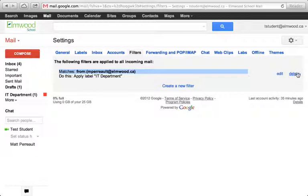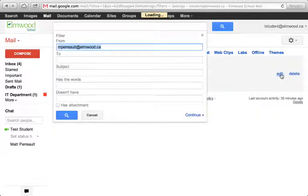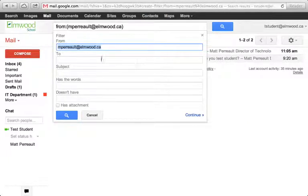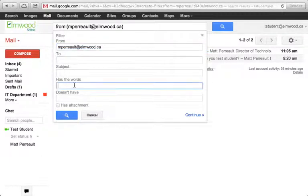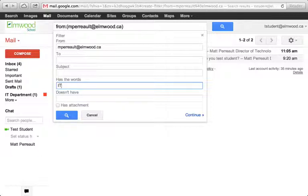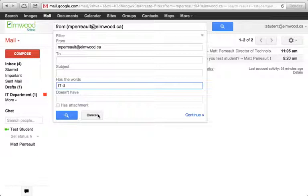If I don't want that to happen anymore, I could delete it. Or I could click here on edit and change some of the search terms. So maybe it has to be from Matt Perrault and it has to have maybe the words IT Department in it, for example. And then I hit continue and modify it. I'm not going to modify it though. But that's how you do it. So there you go.